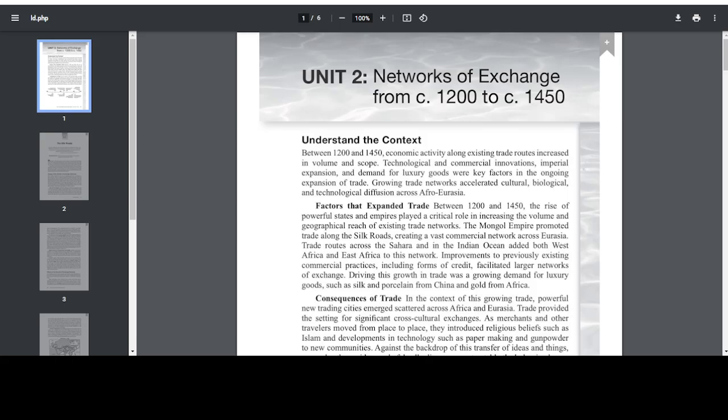Hello, ladies and gentlemen, and welcome to Unit 2, or Chapter 2.1, for today's reading of AP World History Modern AMSCO readings. Today we're going to dive right into Unit 2, Networks of Exchange, from 1200 to 1450.